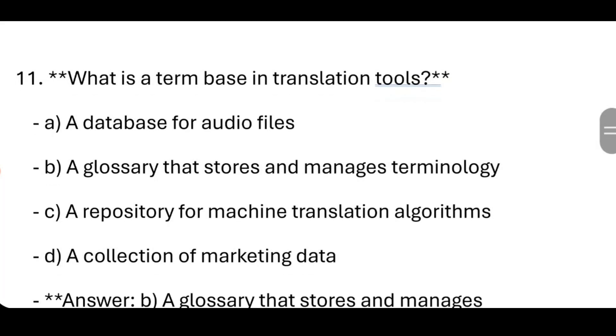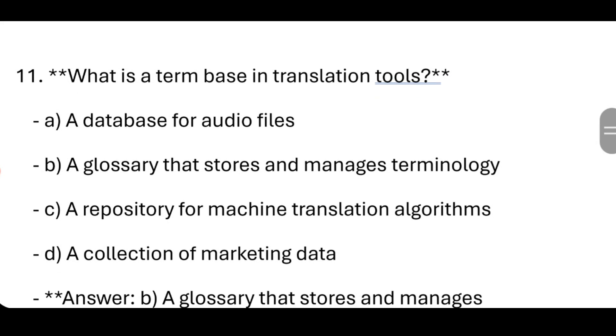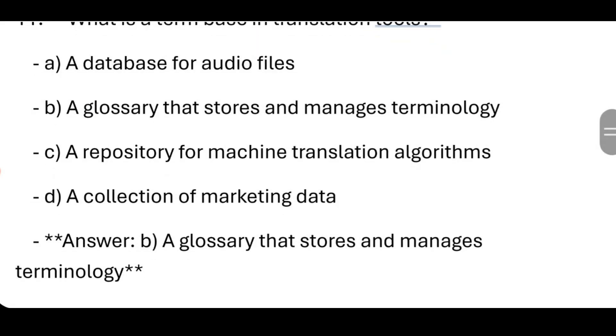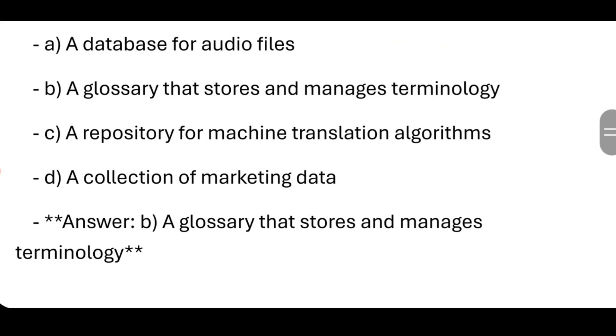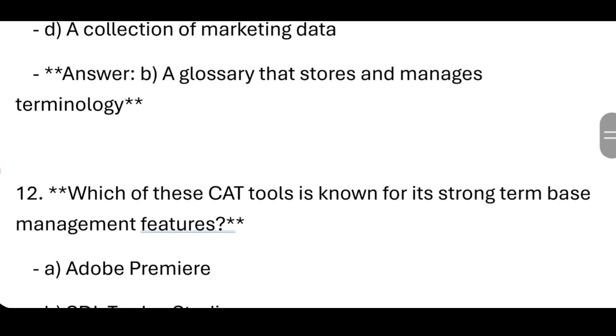Now, Term Base and Glossaries. What is a term base in translation tools? It is a glossary that stores and manages terminology.